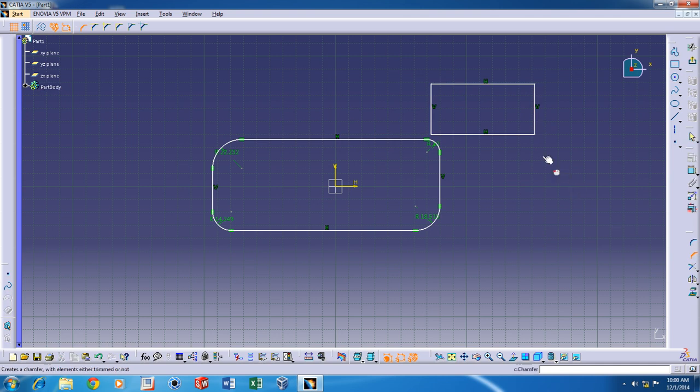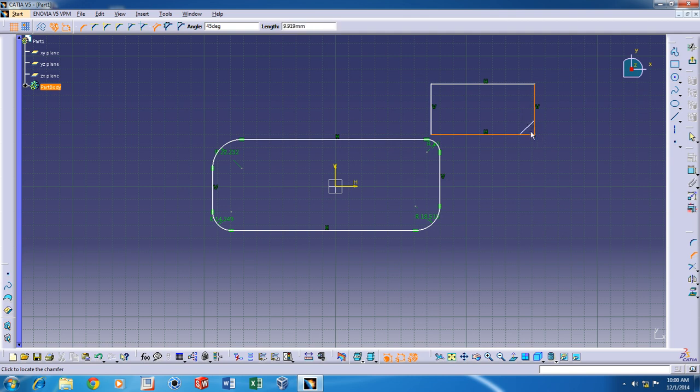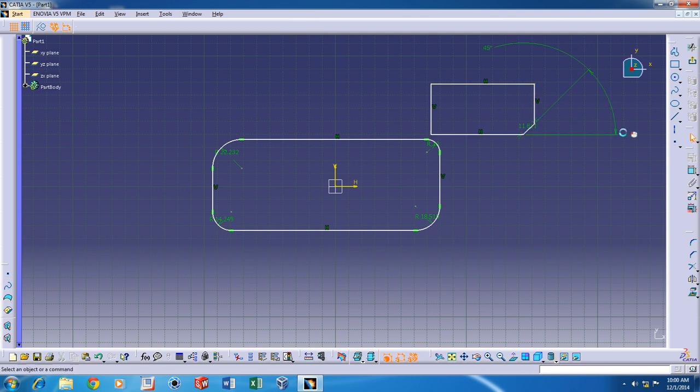Just click on it, click on one of the lines here, the other line, and pull in to the level you need. And you can adjust the angle, the length of chamfer, and all that.